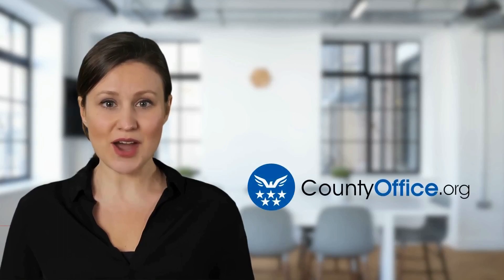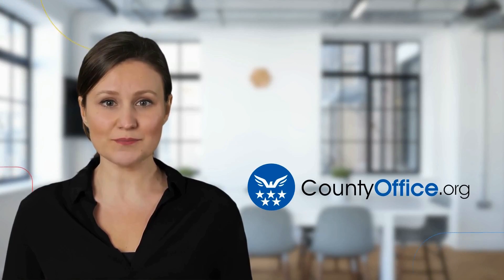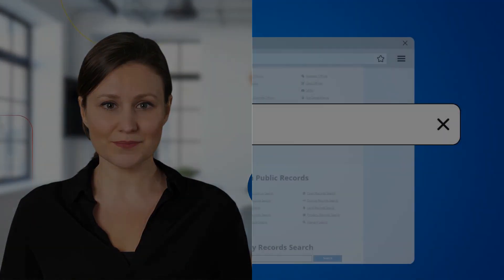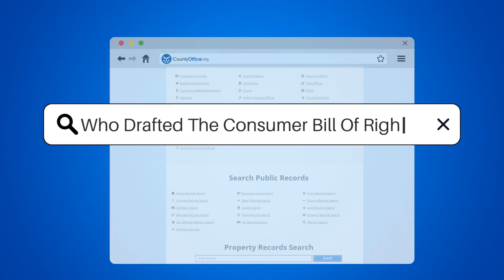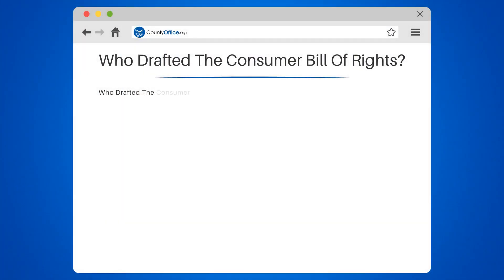Welcome to County Office, your complete guide to local government services and public records. Let's start learning. Who drafted the Consumer Bill of Rights?